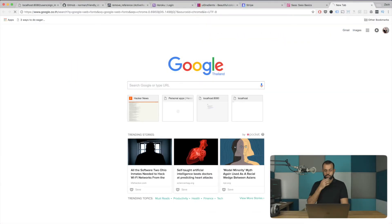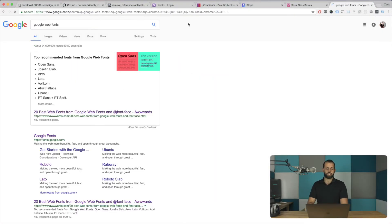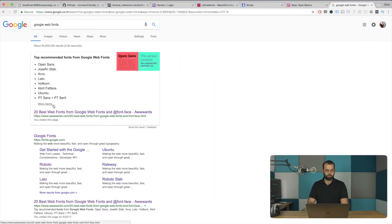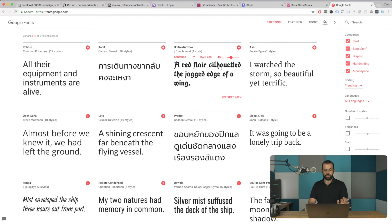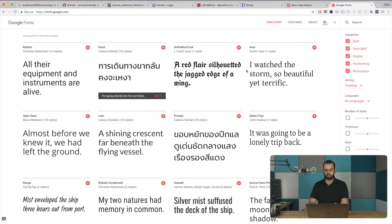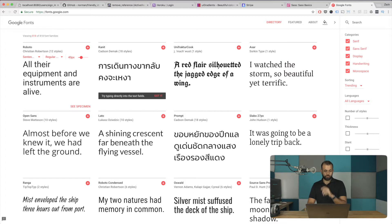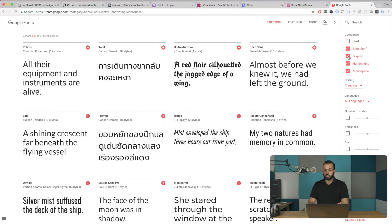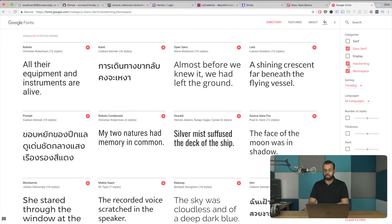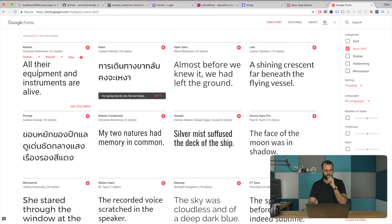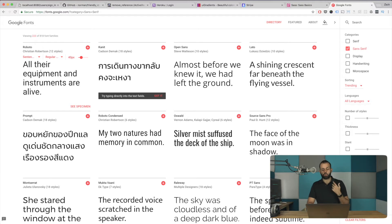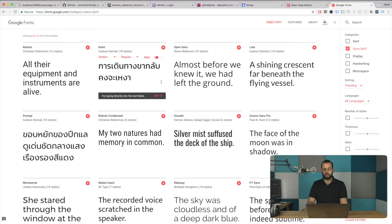So usually what I do is I just go to Google Fonts, Google Web Fonts, and they have a ton of great fonts over there. And Google have done a really great job at making this very easy to use. There's usually, I'll go for the sans-serif fonts. So I'll just kind of deselect all the other stuff.